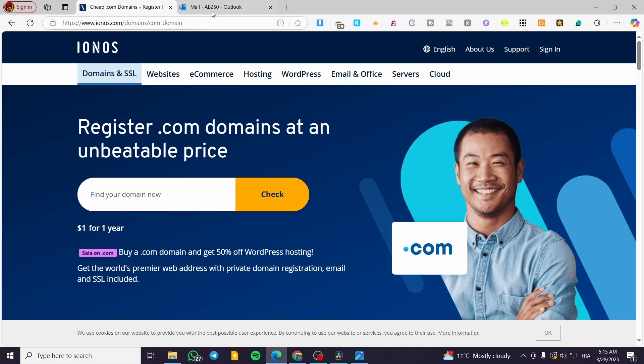So after that, we're going to have the credentials and these credentials are going to be either printed or saved into our computer or emailed to our email address that we have opened the account on IONOS.